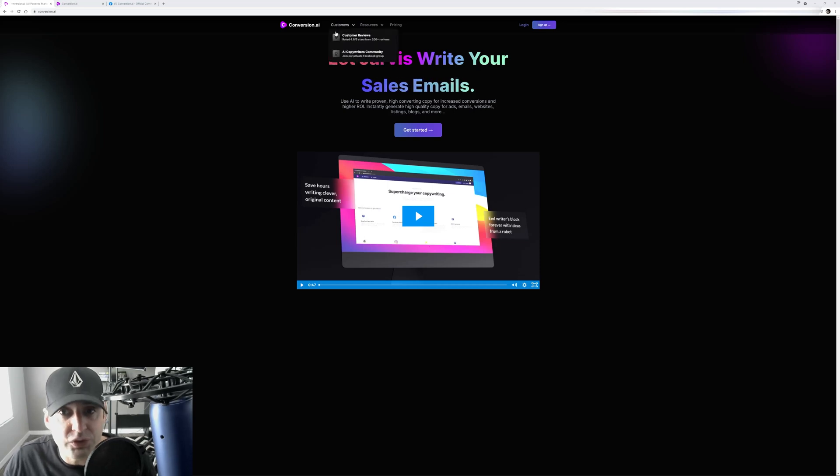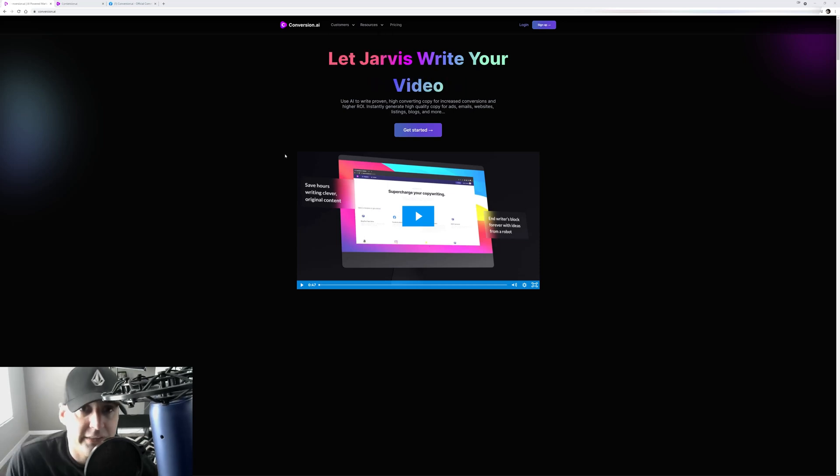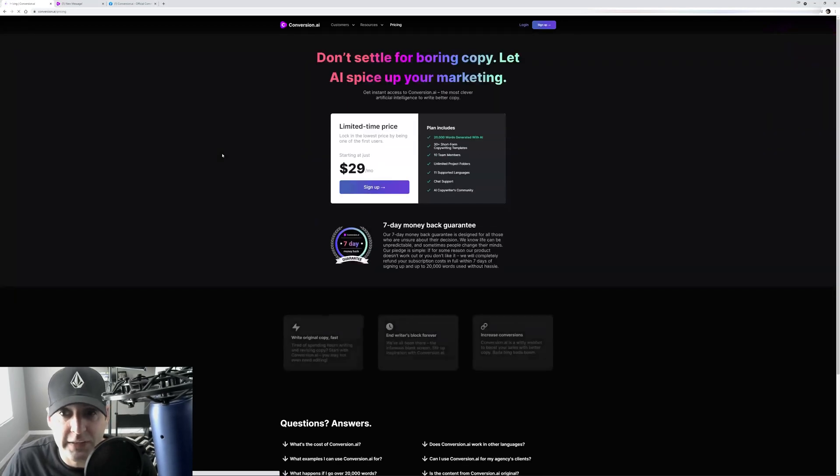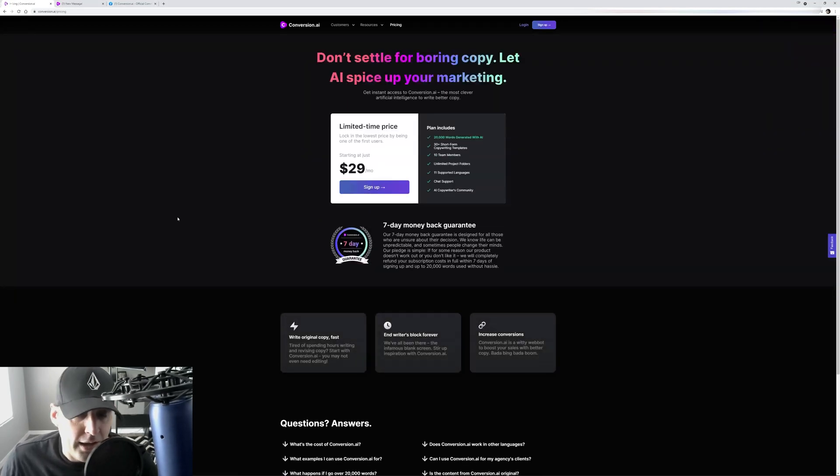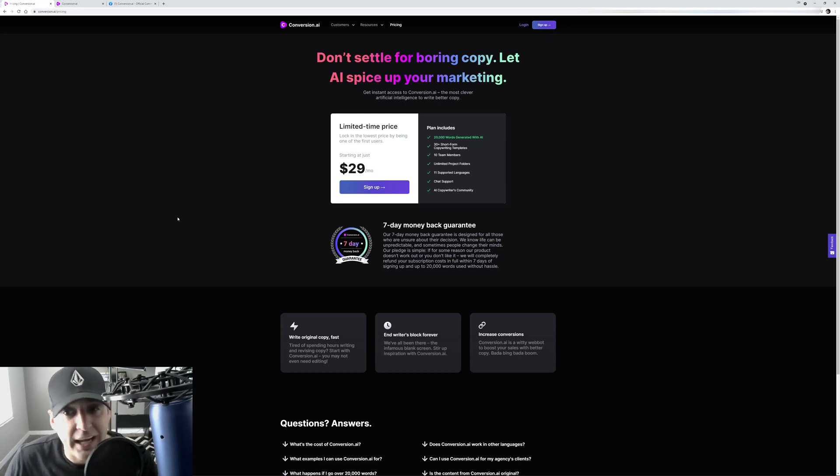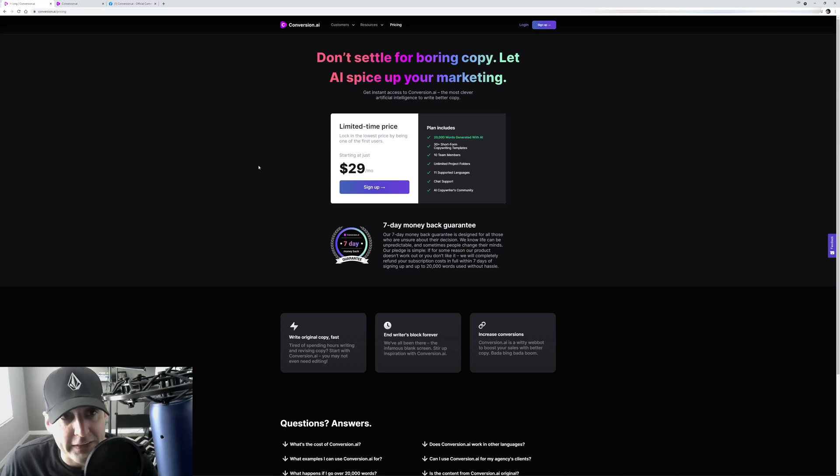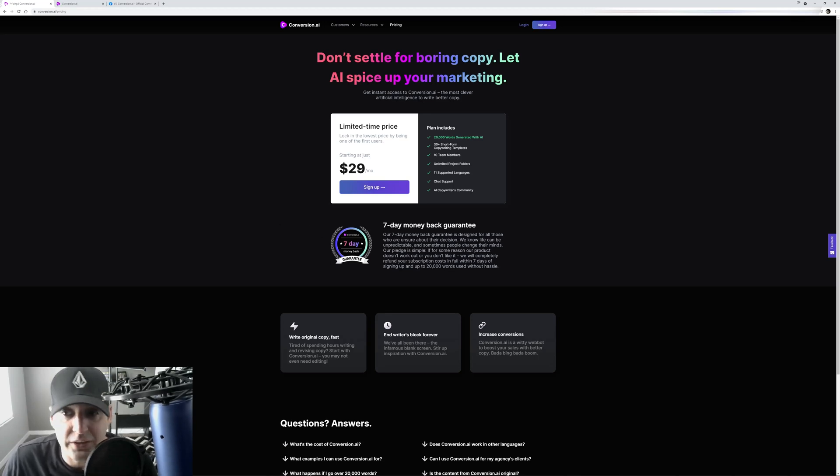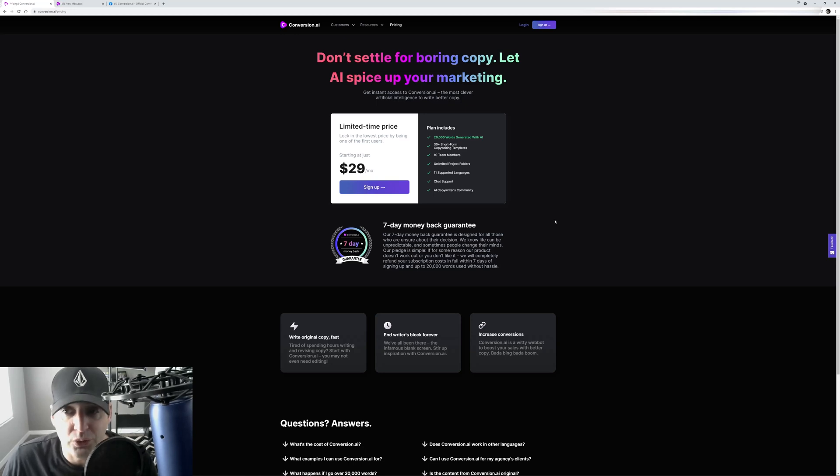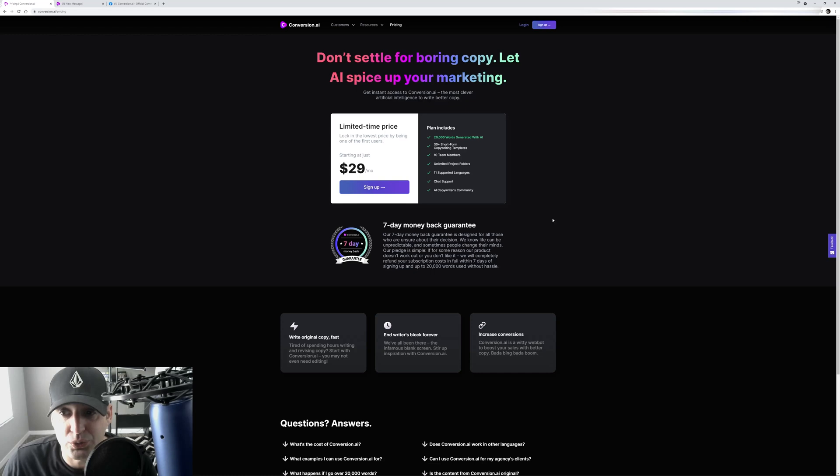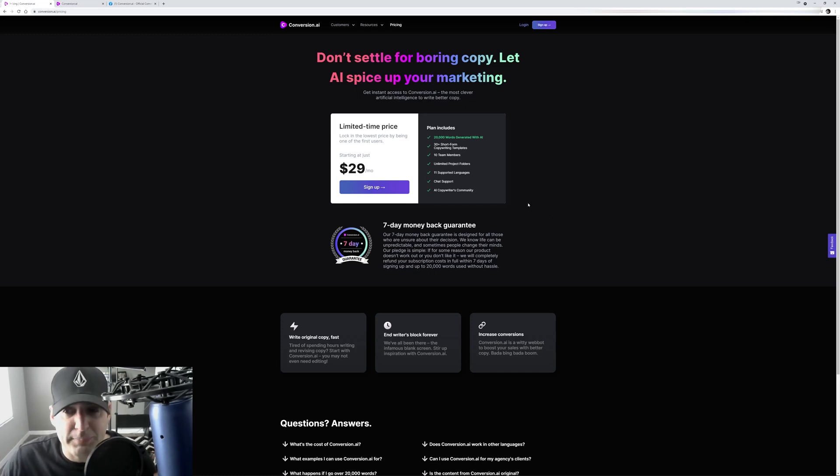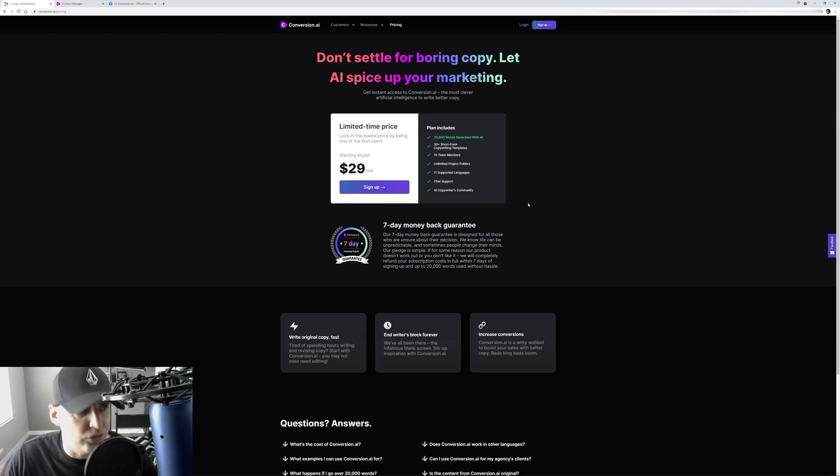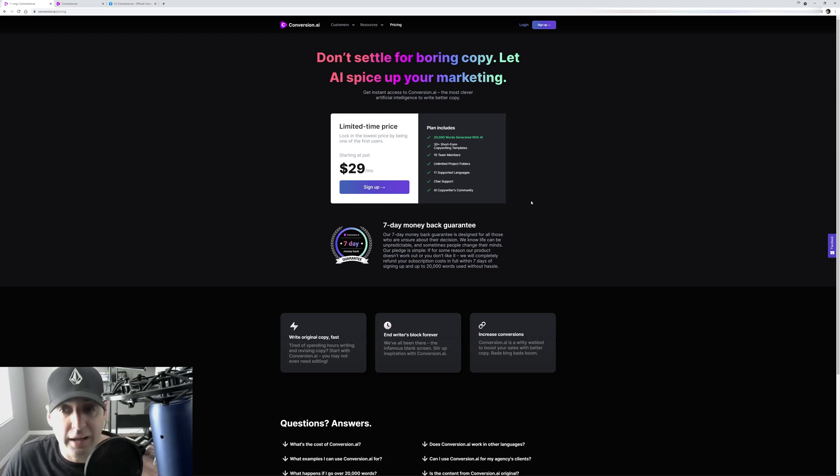When you land on conversion.ai.com, you can use the link in the description or the first comment to get a free trial. You go to pricing and you're going to see $29 a month right now because it just got out of beta. This is very limited. The other cool thing is they said that every once in a while they're going to open it for lifetime for 99 bucks. What does $29 get you? It gets you 20,000 words written for you, 30 short form copywriting templates, 10 team members from your agency can join, unlimited project folders, 11 supported languages. I speak three languages - Spanish, Italian, and English - and I've done all three and it's insane. They offer amazing support and you get access to the copywriting community.